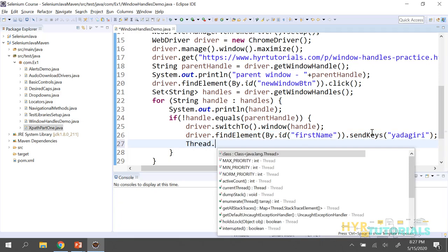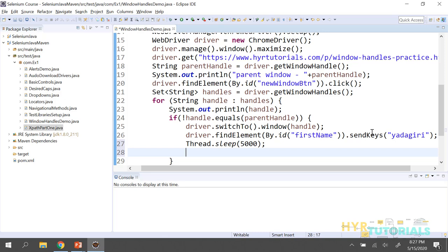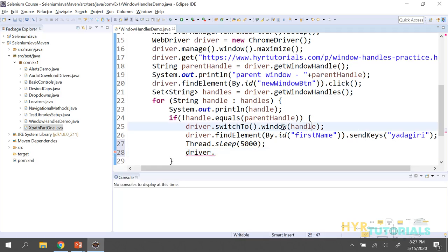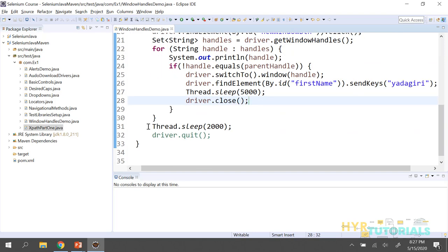After performing the operation in the child window, I'll give Thread.sleep of 5 seconds so we can see the difference, then close that window. For closing a browser window, we have two methods: close and quit. close() closes only the currently focused window — here, the child window. quit() kills all browser windows opened by the driver. So I'll use close() to close just the child window.